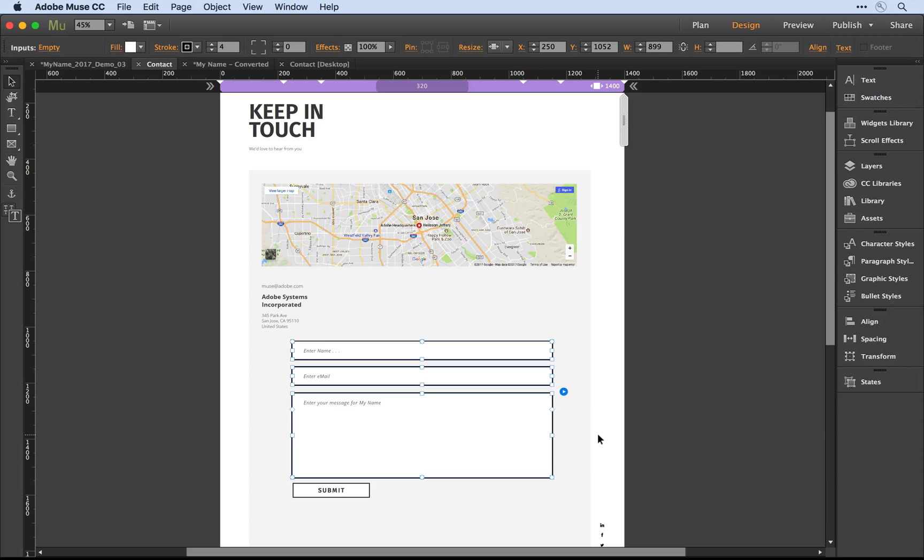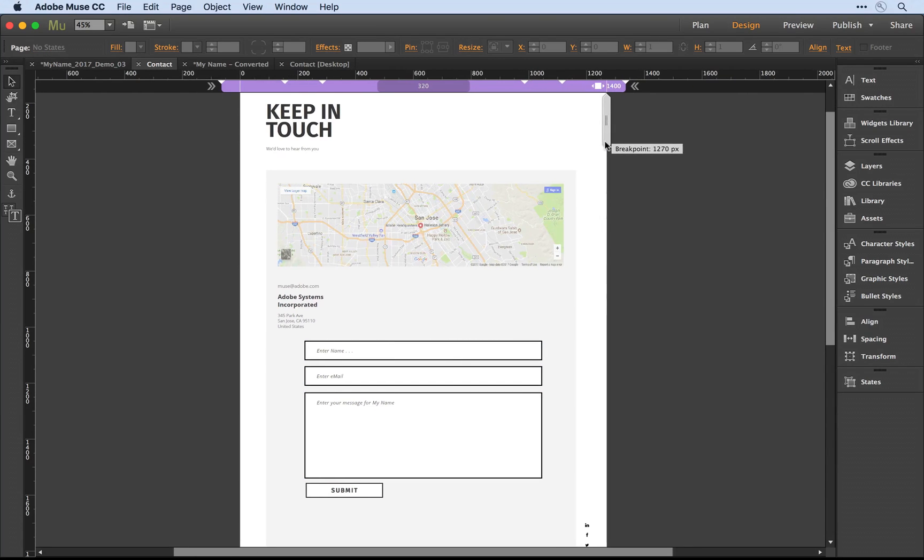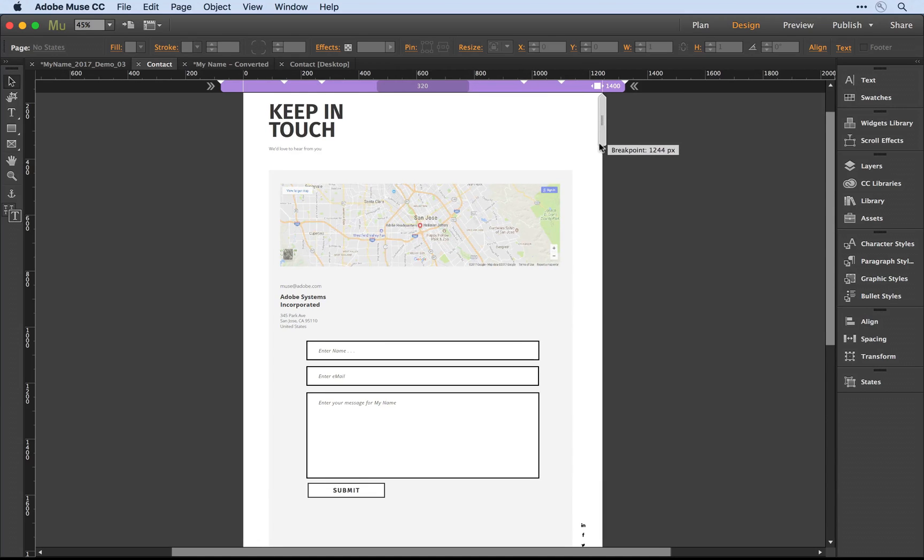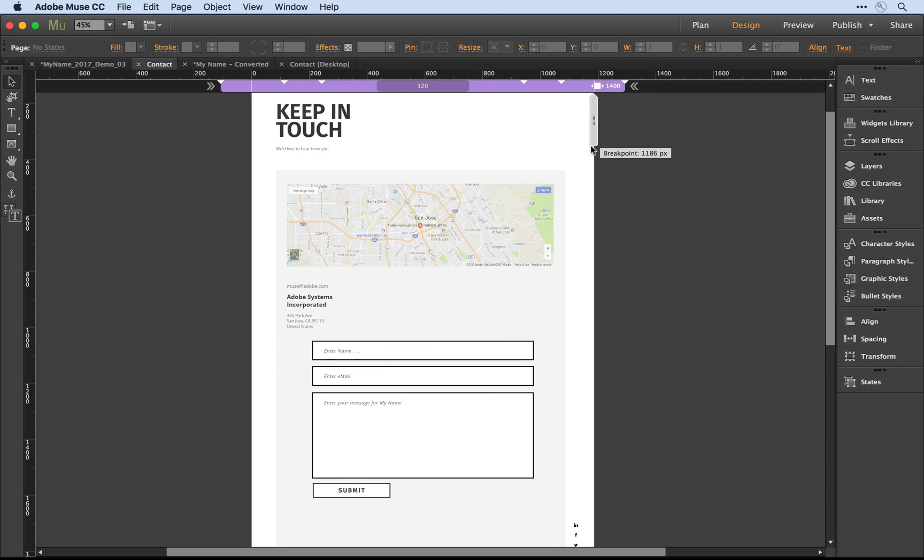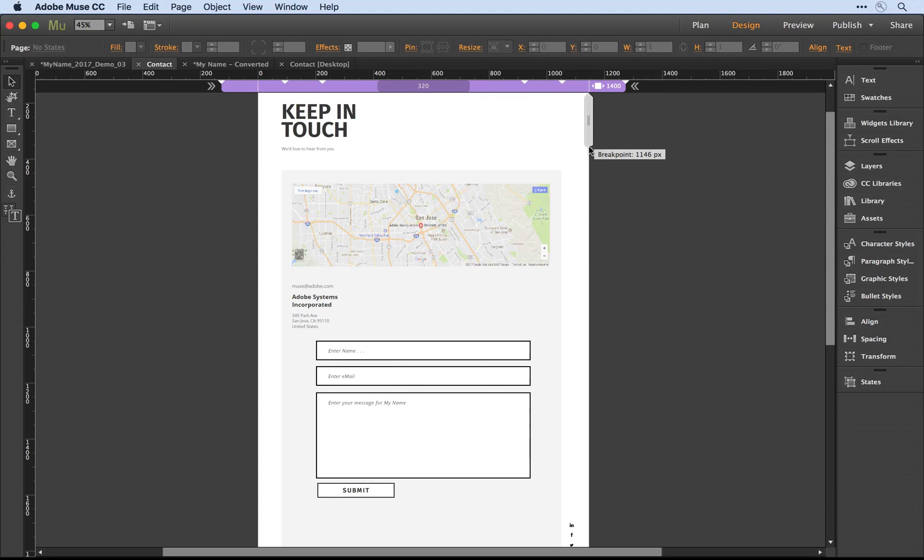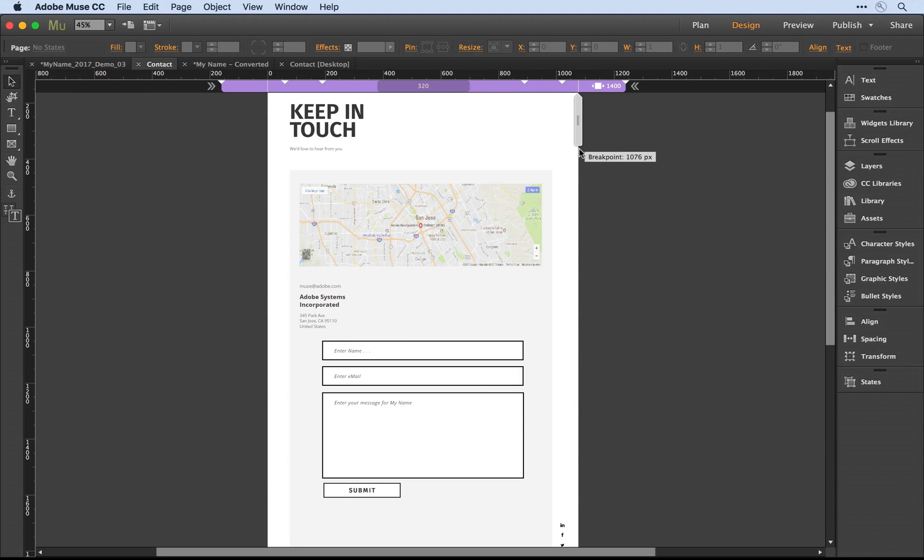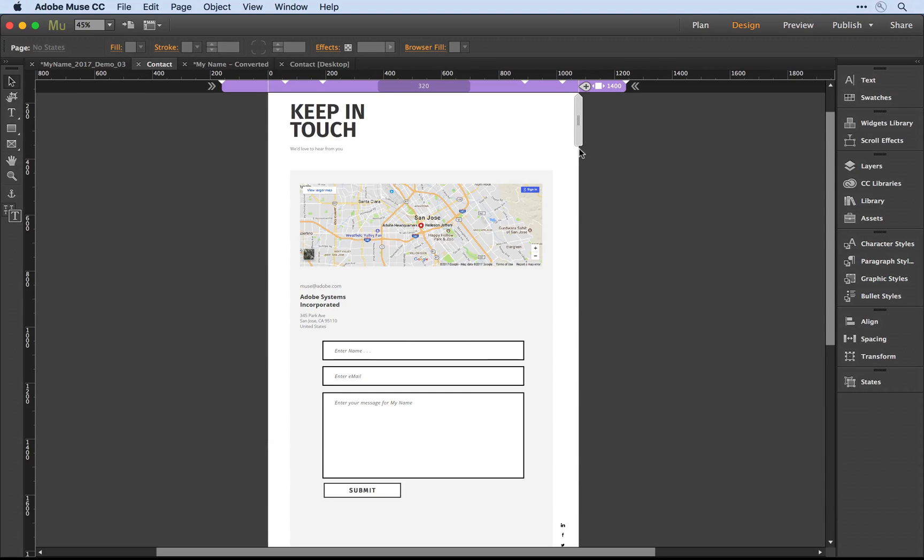Now that I have that set, I can come into the gripper bar here and as I press and drag, notice first off that the form stays centered and second that it is respecting the percentage width so it's scaling based on the width of this breakpoint.